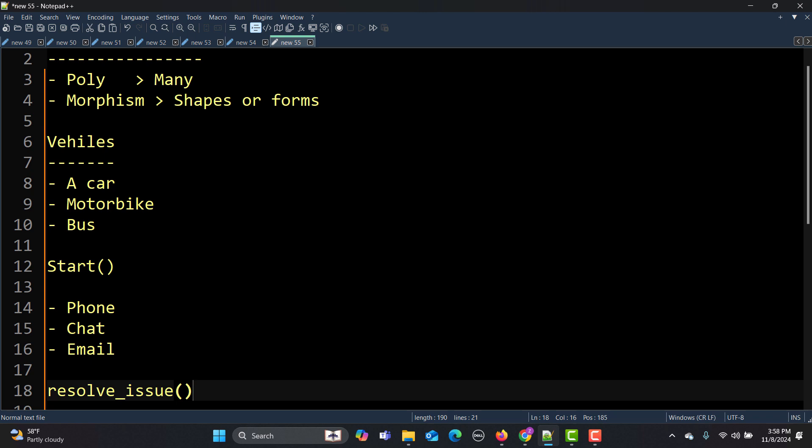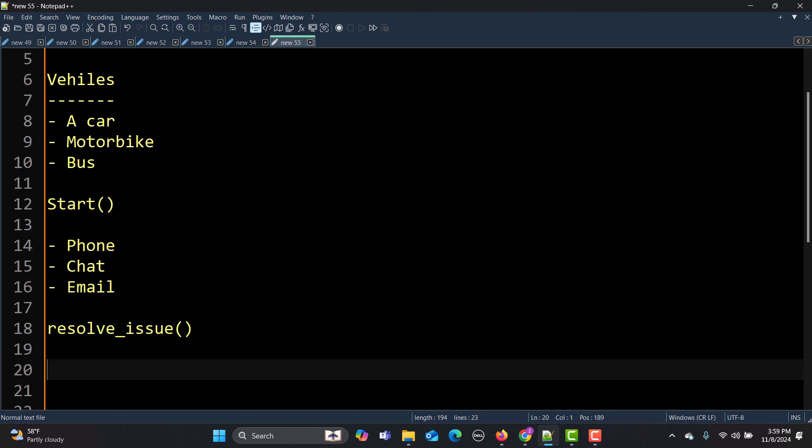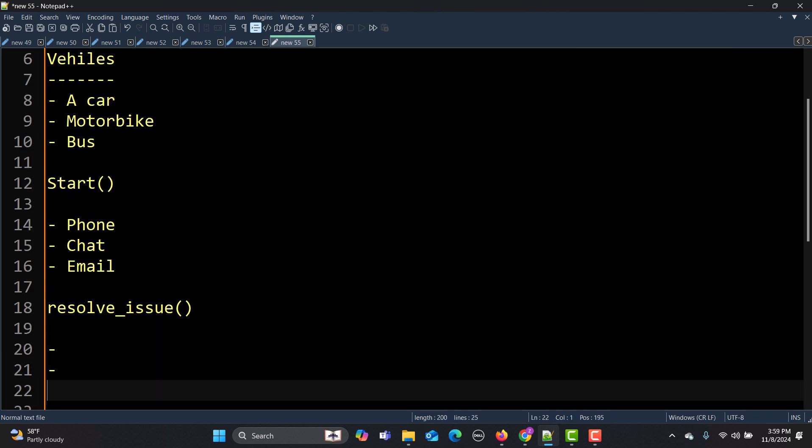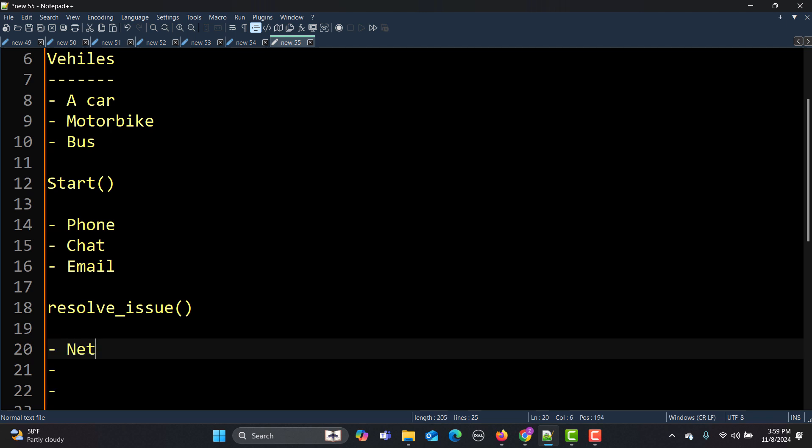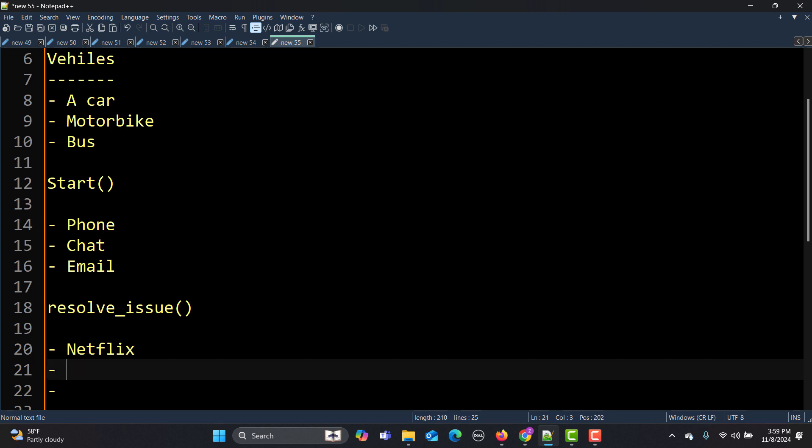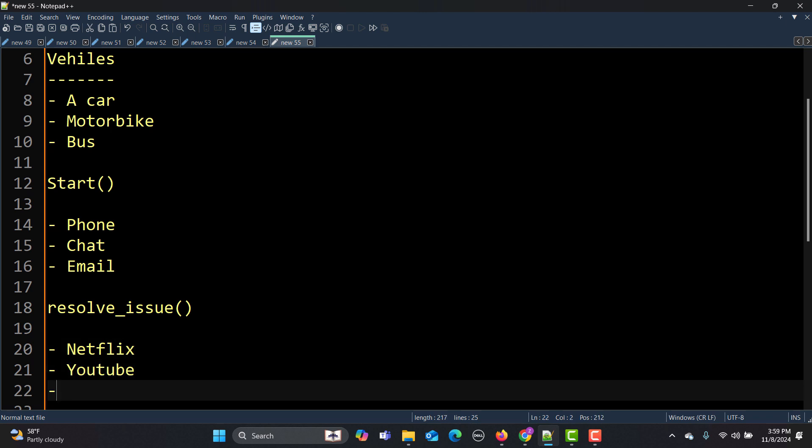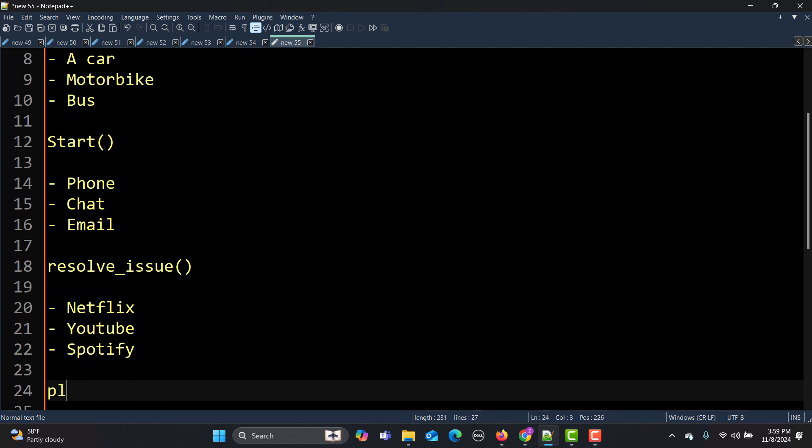Now let's take another example for entertainment platforms. When we talk about entertainment platforms, we have Netflix, YouTube, and Spotify. Netflix offers streaming movies and TV shows, YouTube offers videos across many categories, Spotify offers music in various genres. In all of these you need to play—either movie, song, or video you need to play.